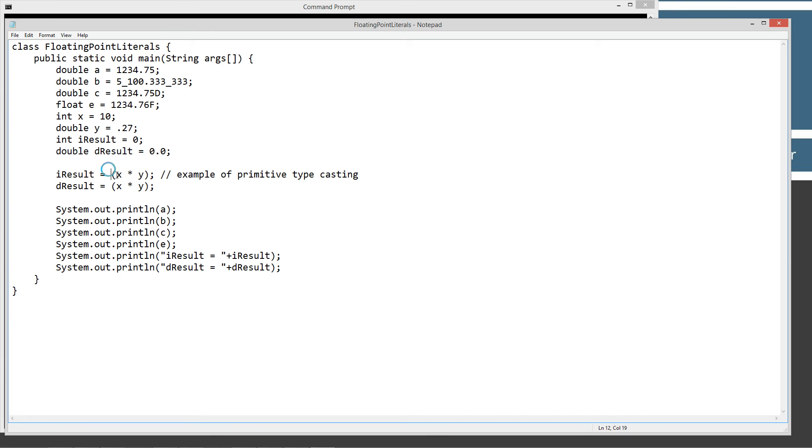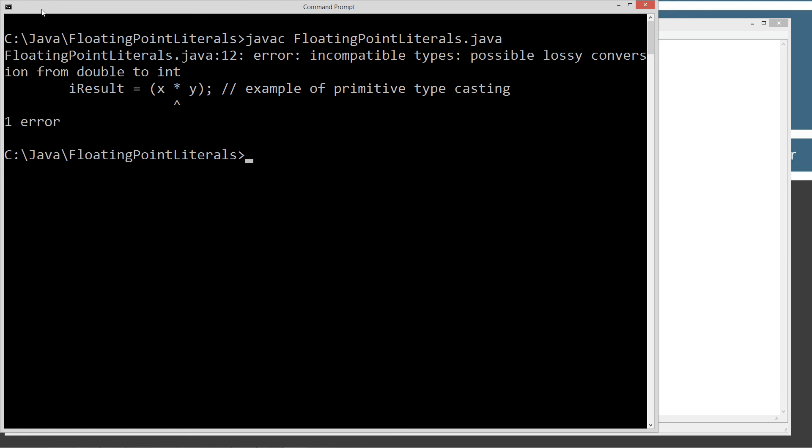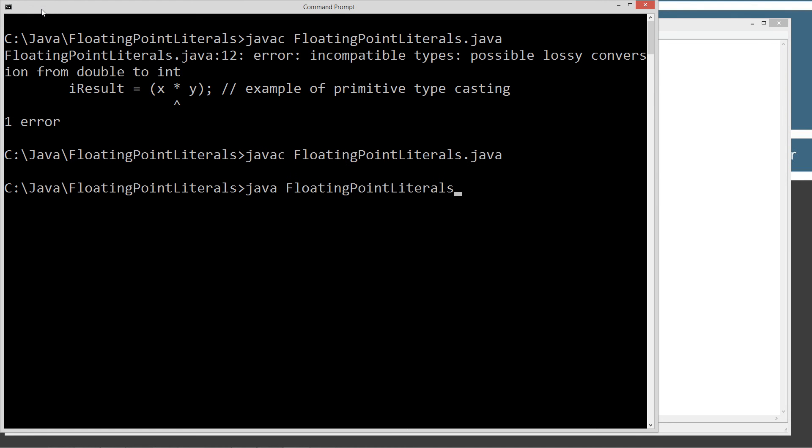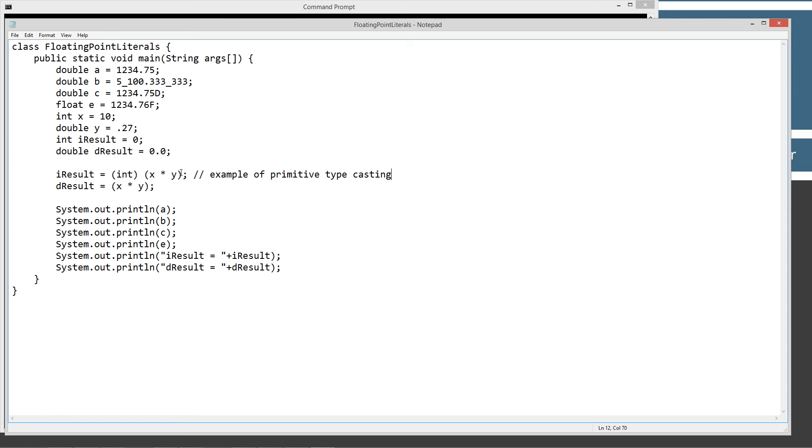So, by doing what's called typecasting, putting this back in there, saving it, and now we can recompile this, and it's all happy. And the advantage of that is, from a programming standpoint, we know we're going to lose some data. We lost that 7 tenths of the next number up, and we're fine with that. And we've told the compiler that we are fine with that, and that's essentially what typecasting does. It says, go ahead and compile this, make it happen. We know we're going to lose data. We're okay with that.